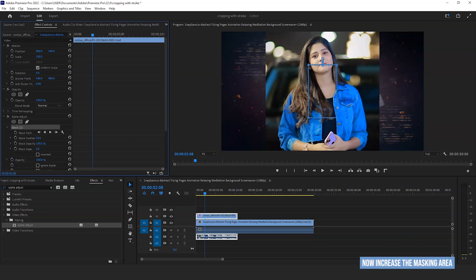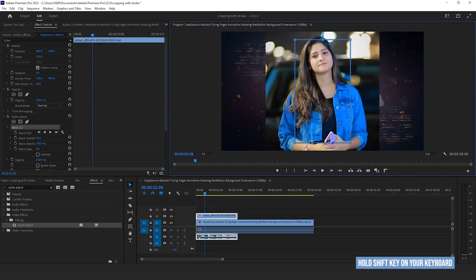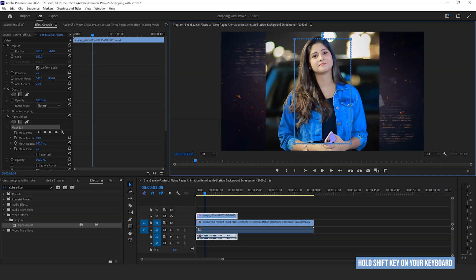Now increase the masking area as your demand. For maintain the accurate angle, hold shift key on your keyboard when you'll try to resize it.